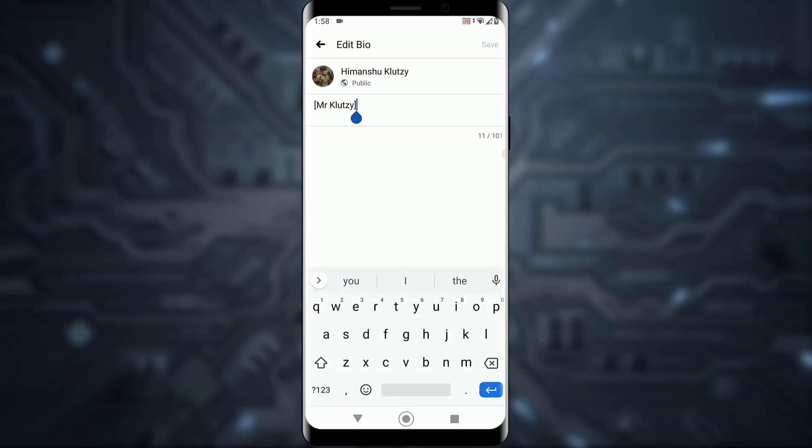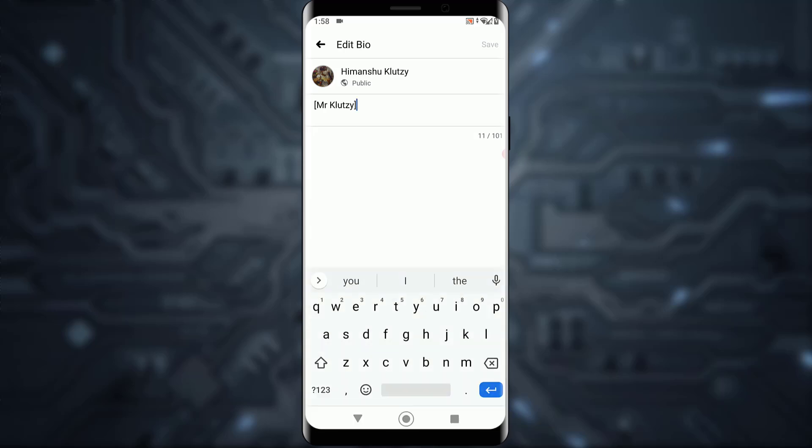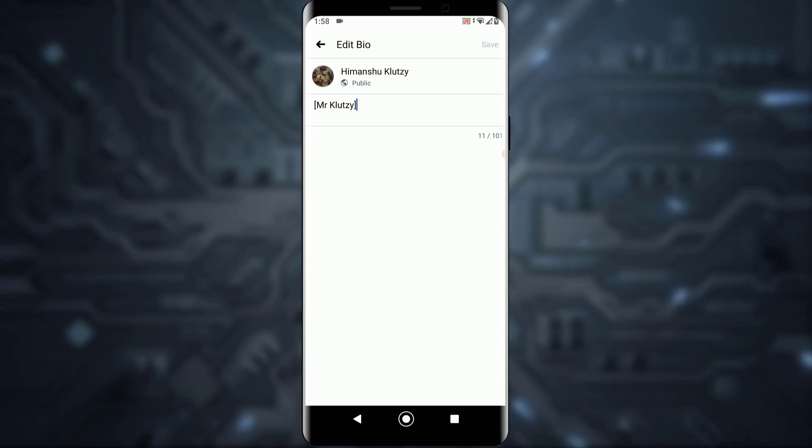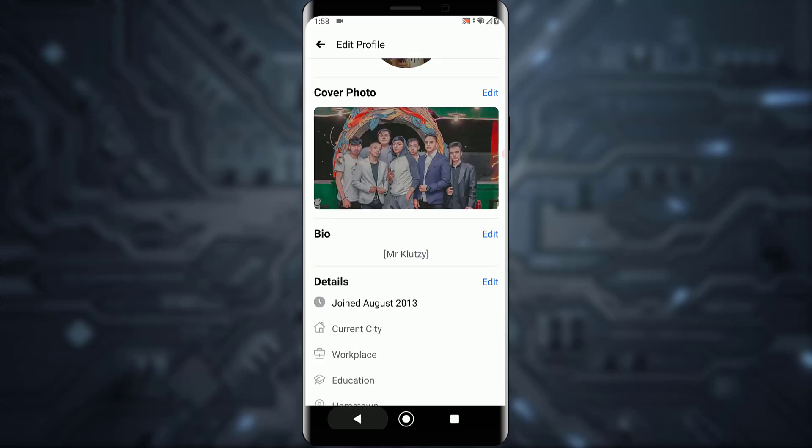There will be a tab that says 'Bio.' Tap on 'Edit' and then tap on 'Edit Bio.' You can then go ahead and edit or change your bio to anything you want. Once you have done that, tap on 'Save' on the top right of your screen.